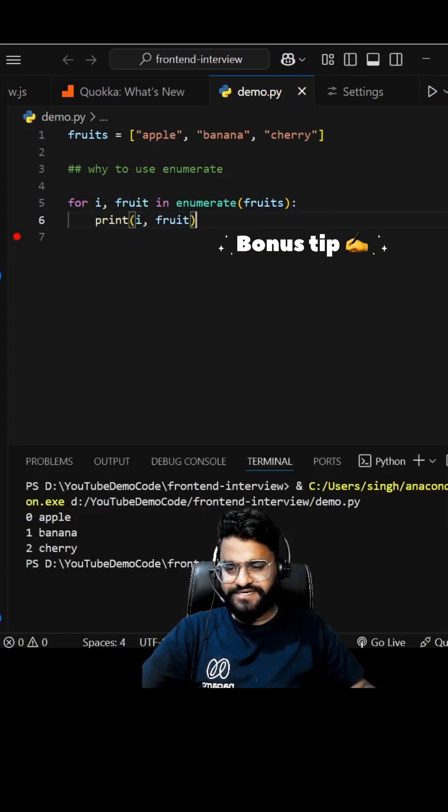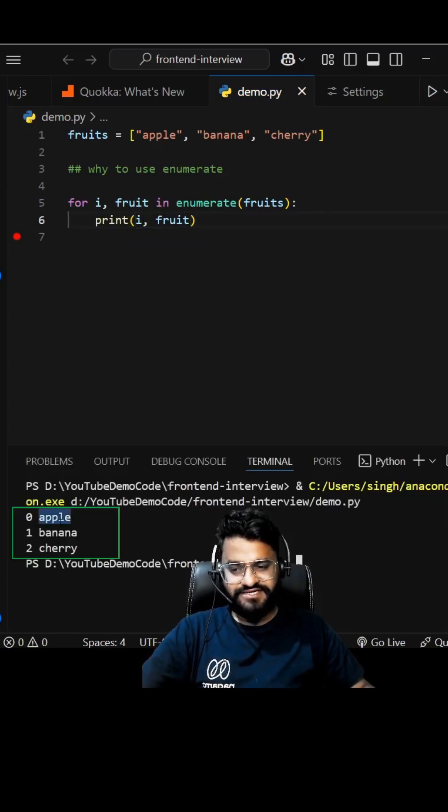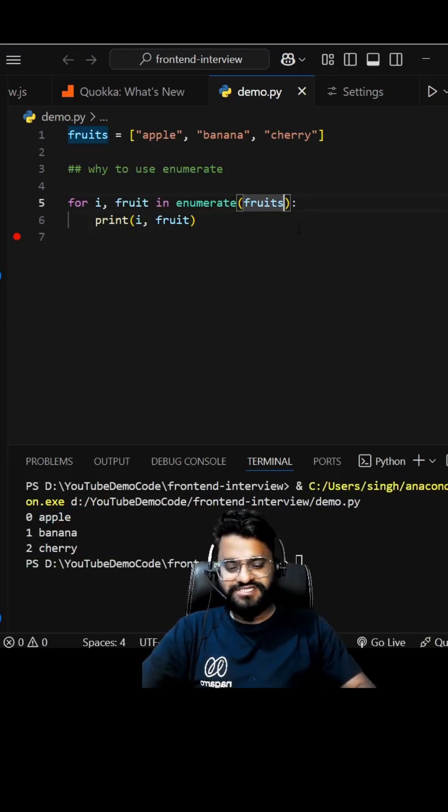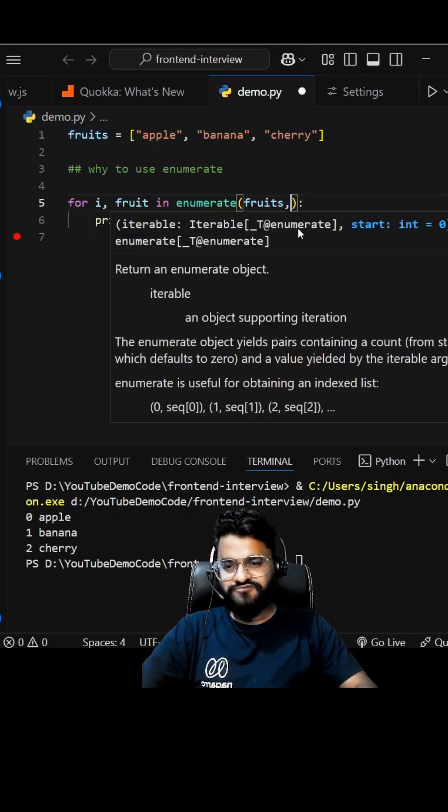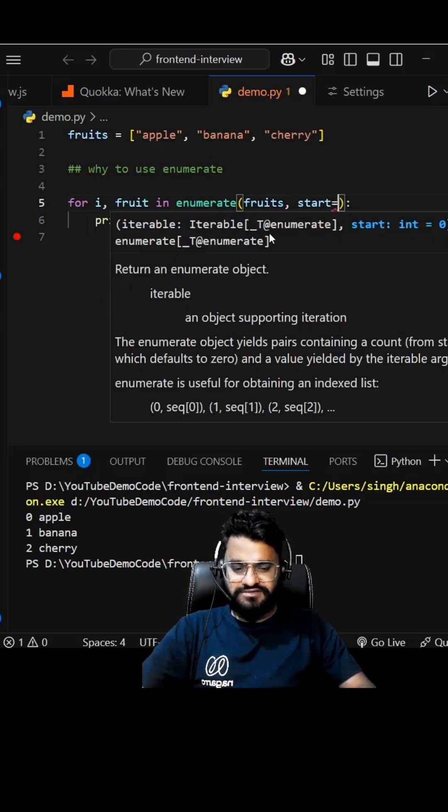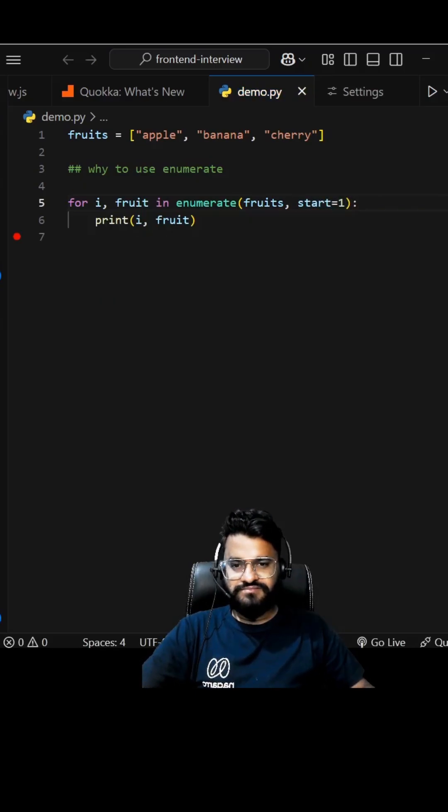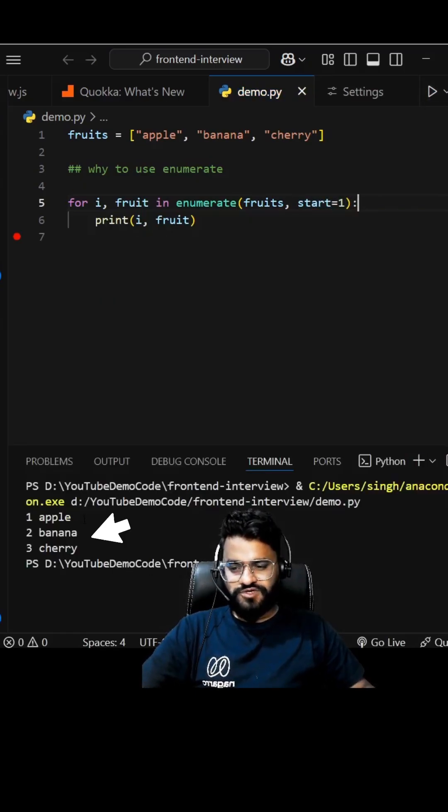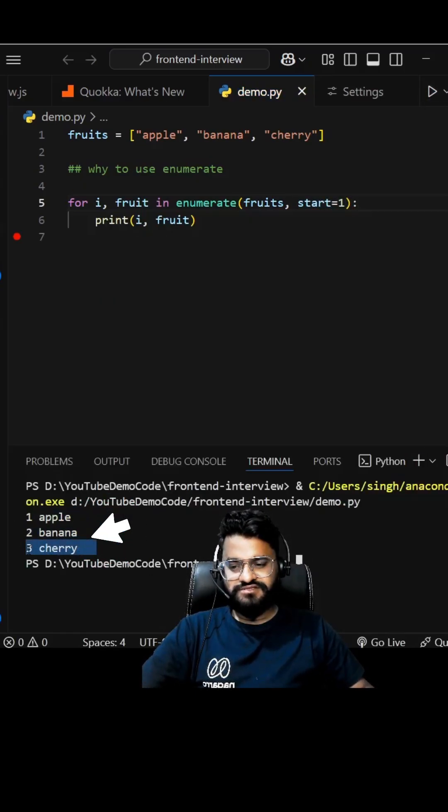This will give you the index as well as the item. And if you want, you can customize your index as well. Let's say I want to start with index equal to one, so we can pass start equals one. Let's run it. There you go - apple one, banana two, and cherry three.